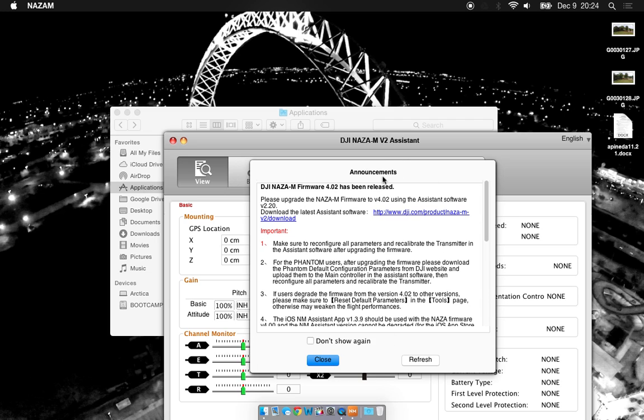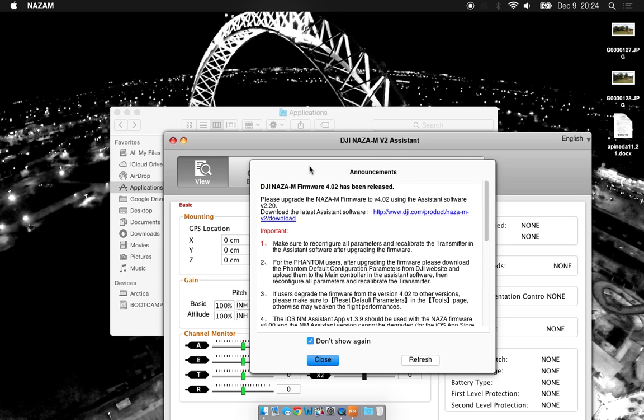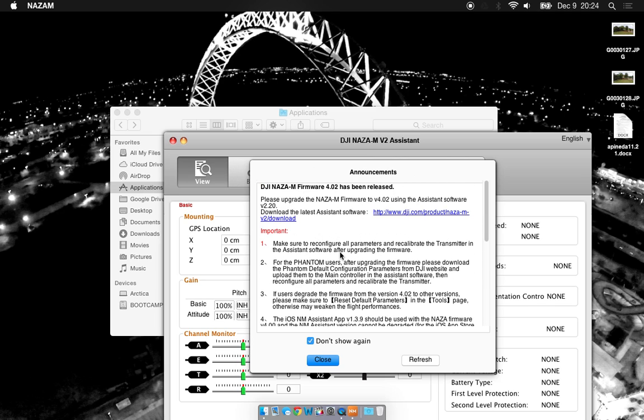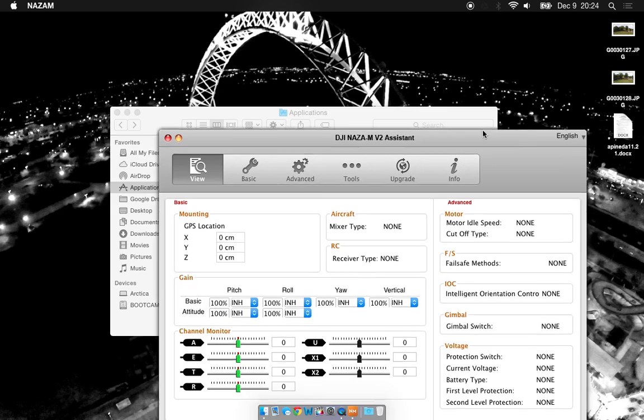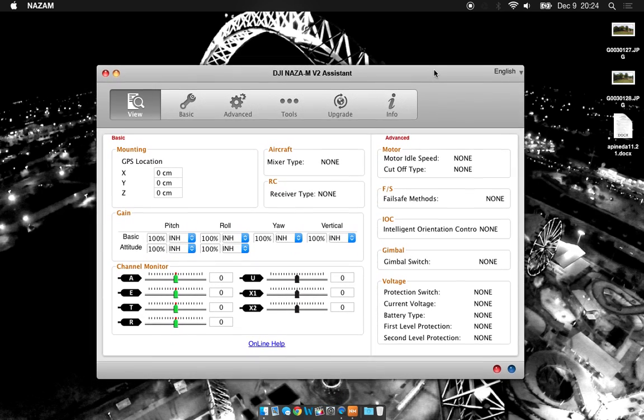If you have, you probably see this message. You can say don't show again if you have the current firmware already. So I'm going to go ahead and close that and you'll see here's the software.